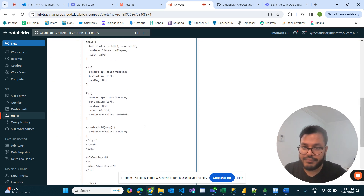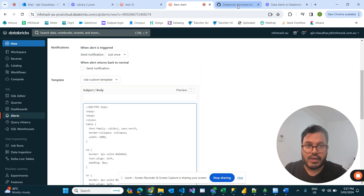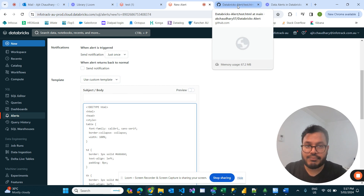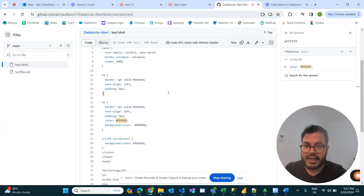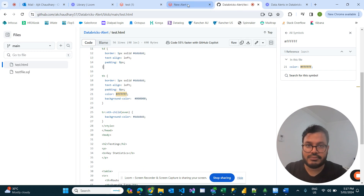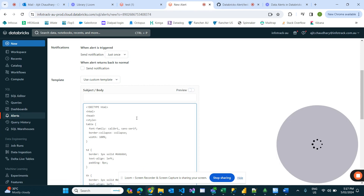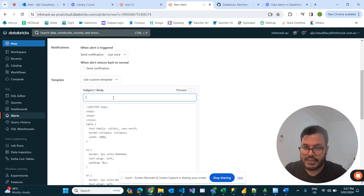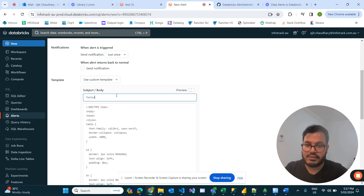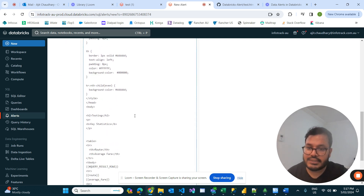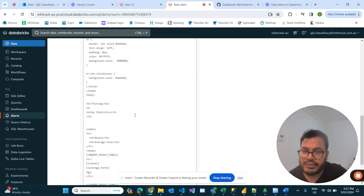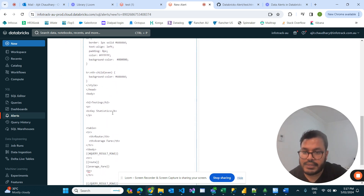I paste the code copied from the GitHub link — I'll add this link in the description below. My body name is 'testing'. Now let's look at what changes we need to make.